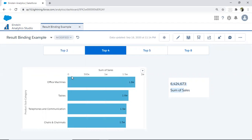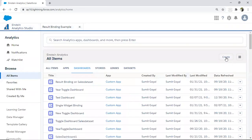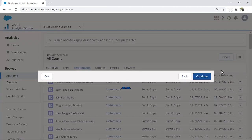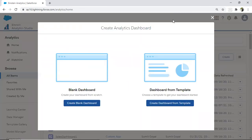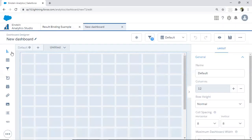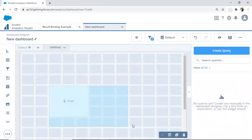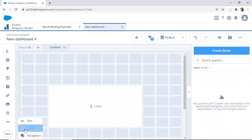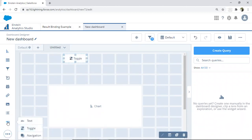Let's see how to design this dashboard. I'll start a new blank dashboard and create three widgets: one chart widget, one toggle widget, and one number widget.